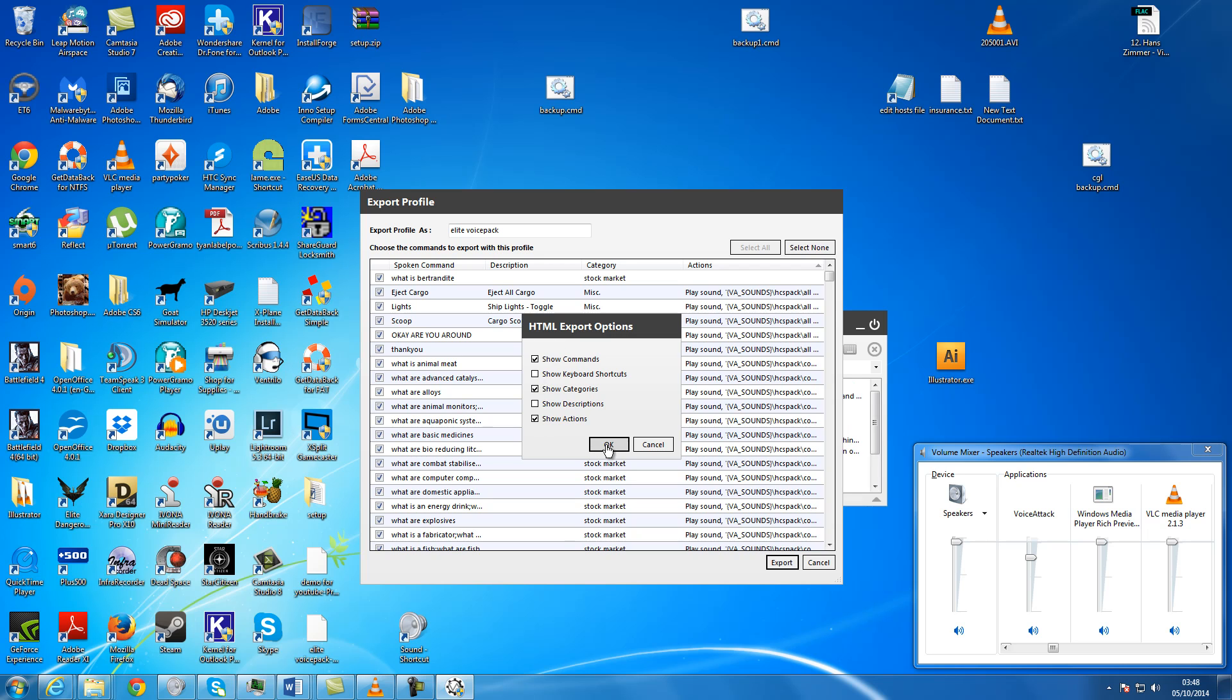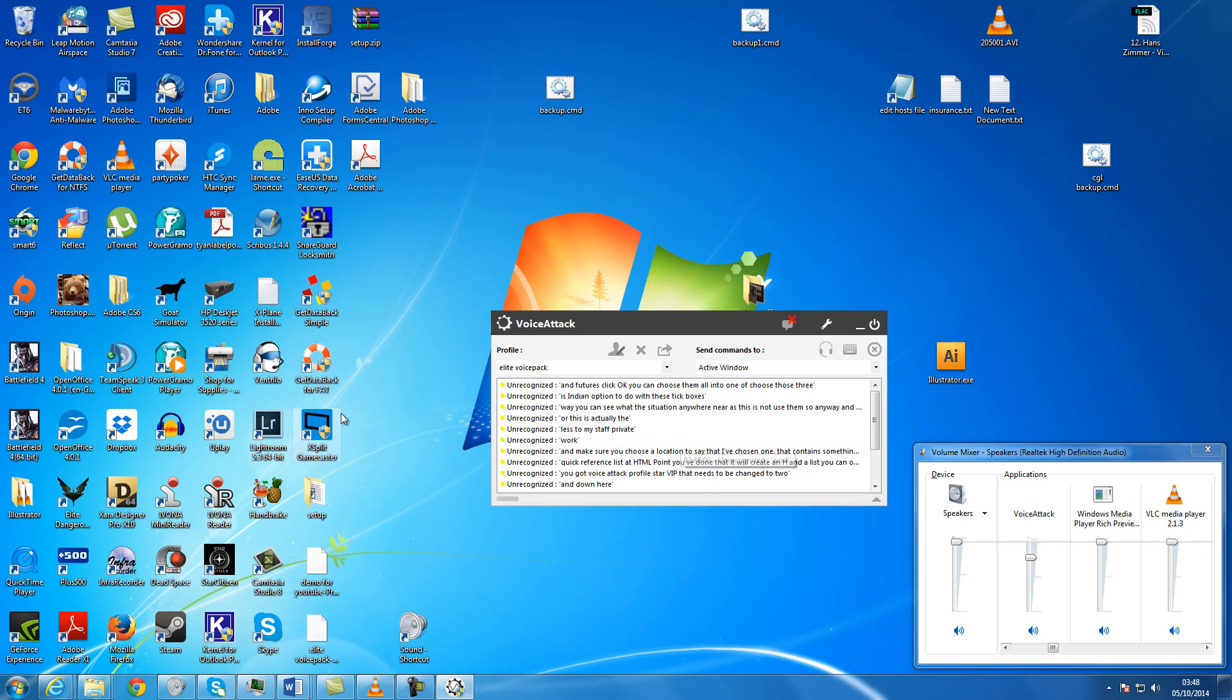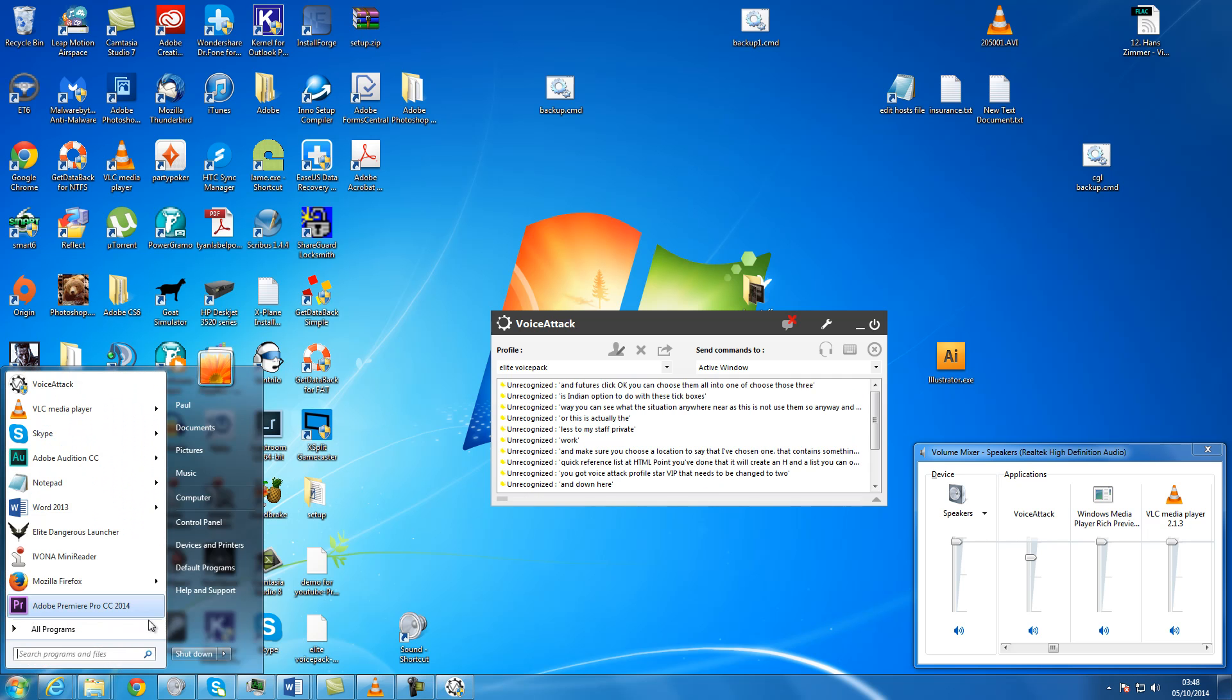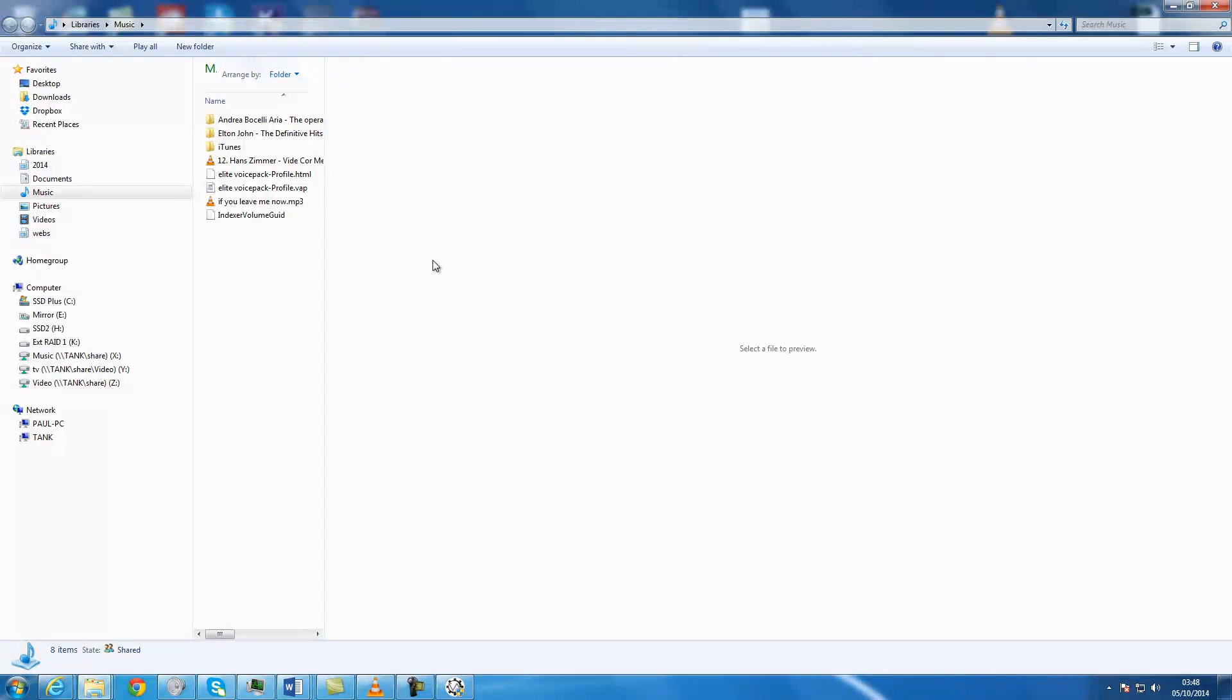You then get an option with these tick boxes. If you just click OK, you can choose them all if you want. I've chose those three. And then you can go off and open your folder where you've saved it to.